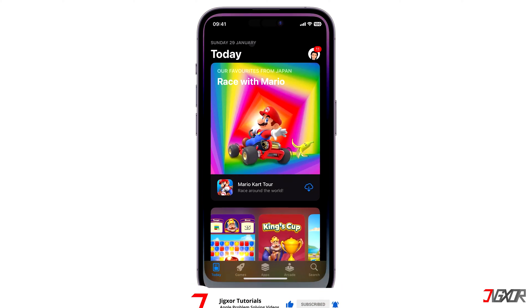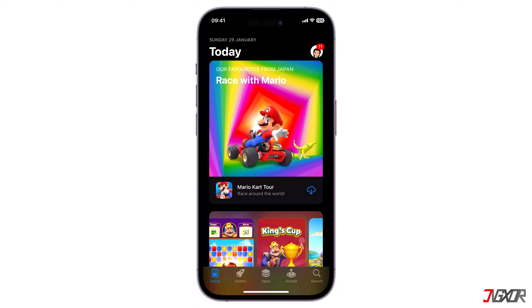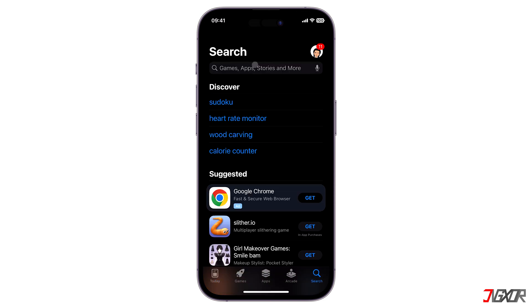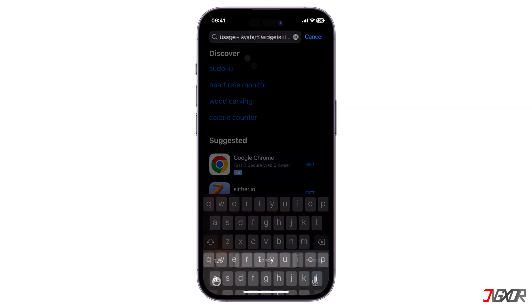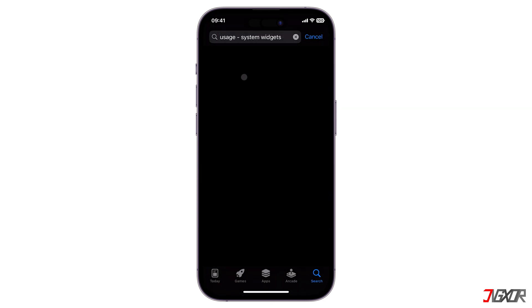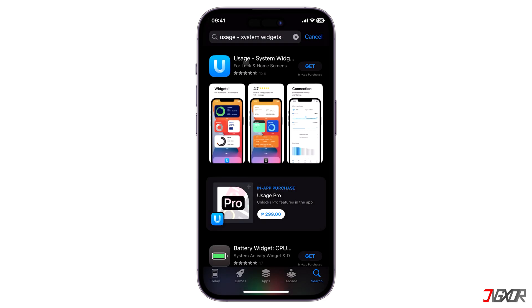There are various applications in the App Store that can offer you this exact feature. For this video, let's try the app Usage System Widgets.